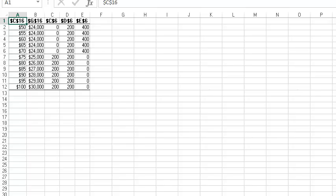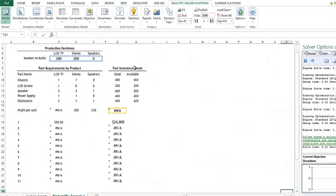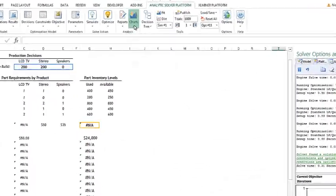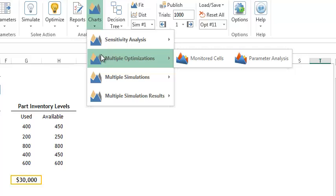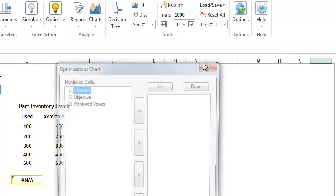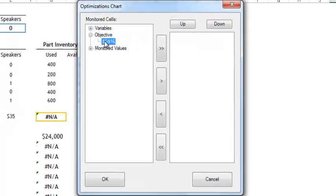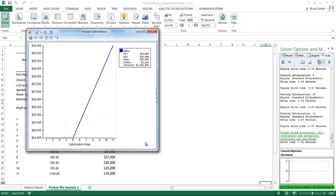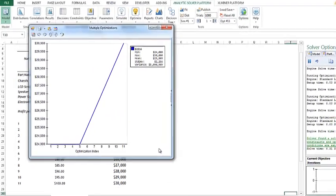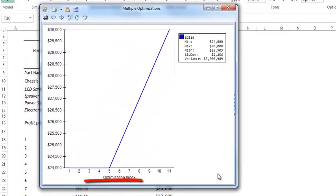To view these same results in a chart, we can click back to our product mix example and click Charts, Multiple Optimizations, Monitored Cells. Here we'll select our objective and click OK. Here we see, again, that as the number of optimizations increase, so does our objective function.